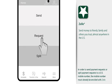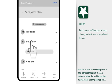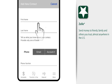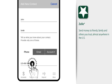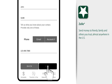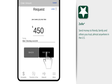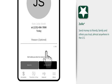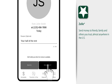Requesting money is just as easy. Just select the contact who owes you money, or if you're adding a new contact, enter their information. Then enter the amount, add your message, and send your request.